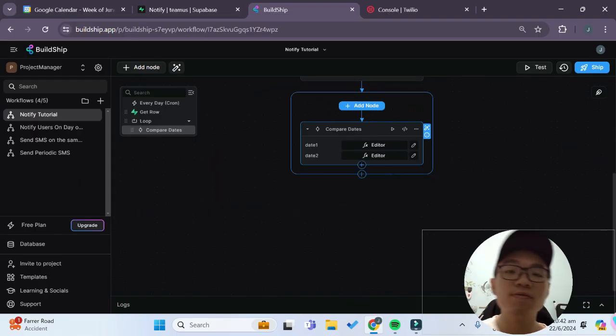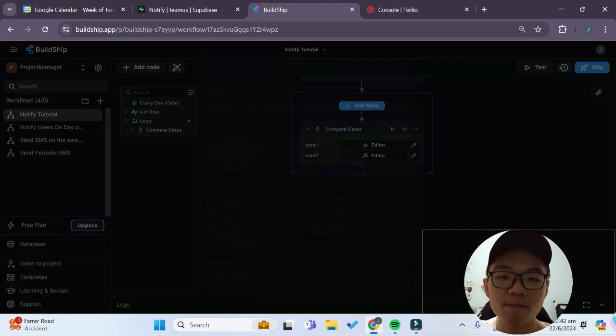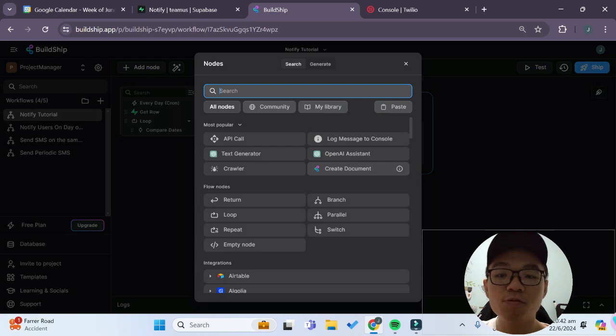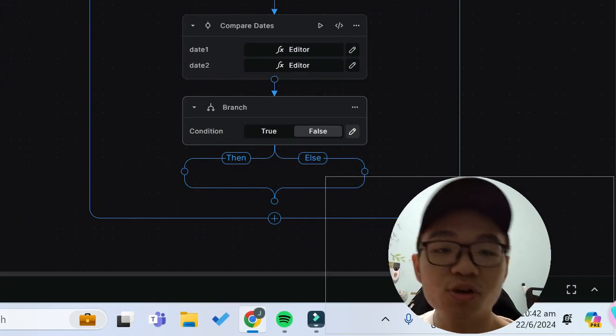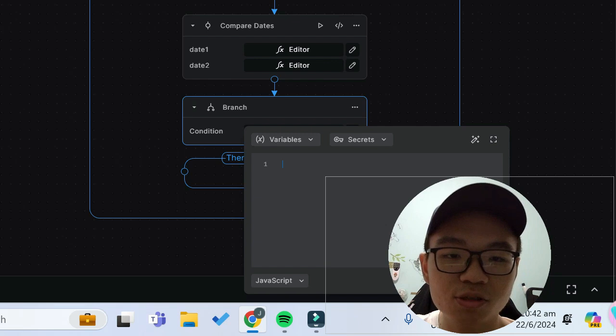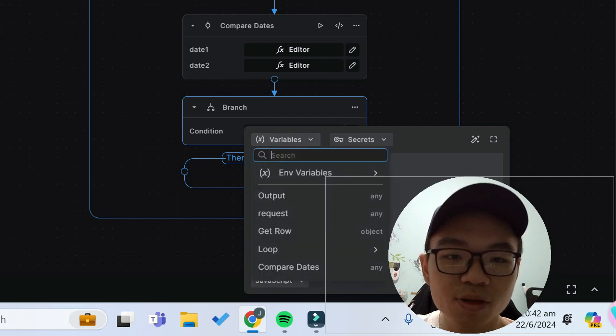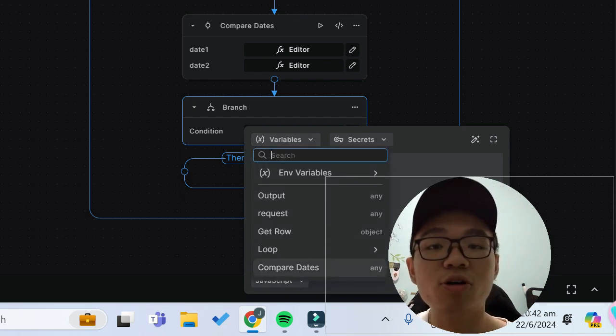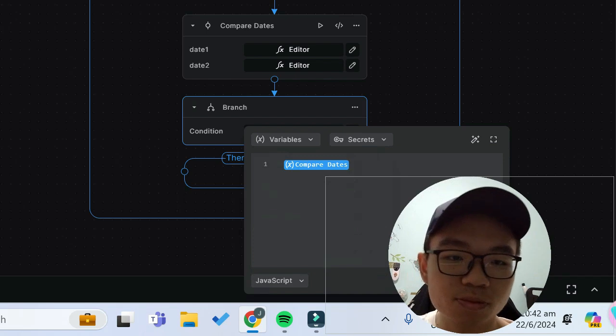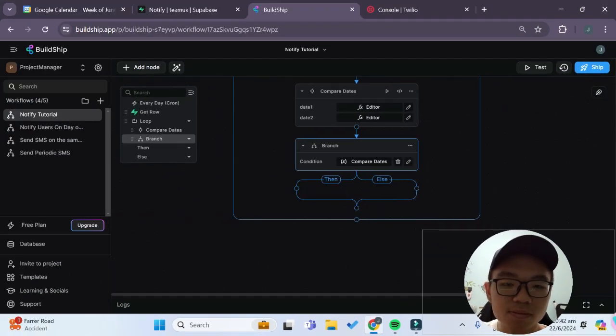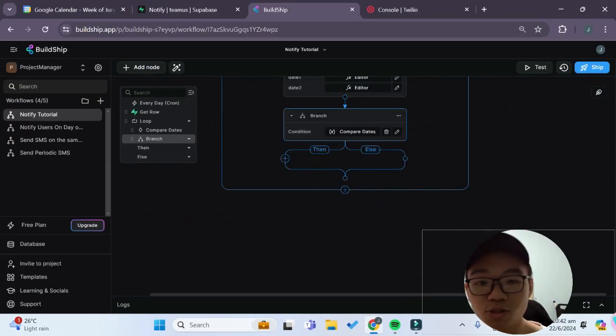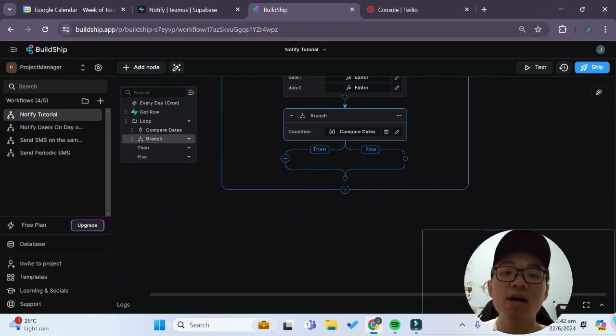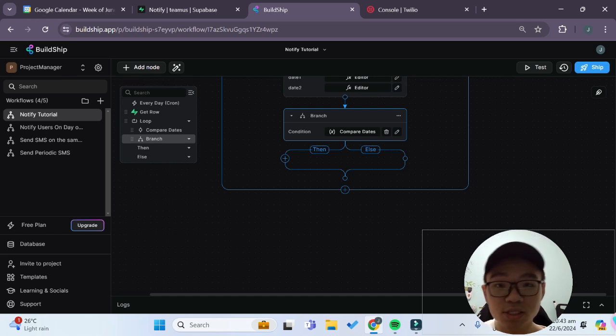So now we have a node to compare the two dates and now we would like to add a branch over here. And for this branch condition we'll give the condition to be the boolean that's returned from our compare dates node. So if the compare dates node returns true then now we want to send an SMS notification to our users to tell them that they have an appointment today.